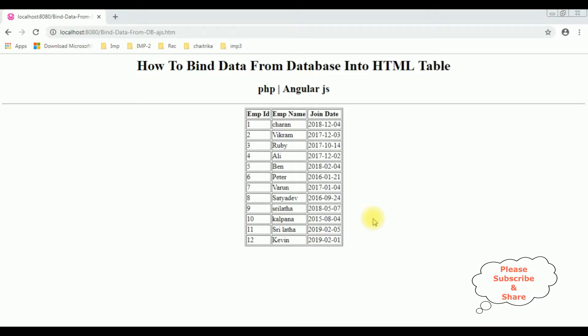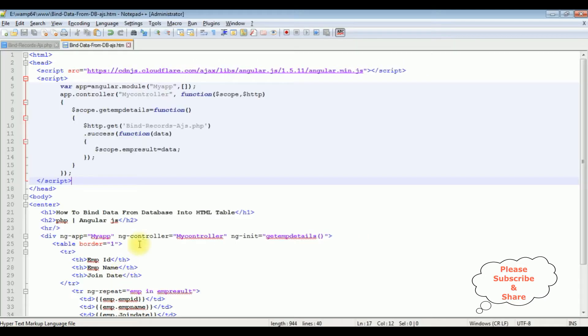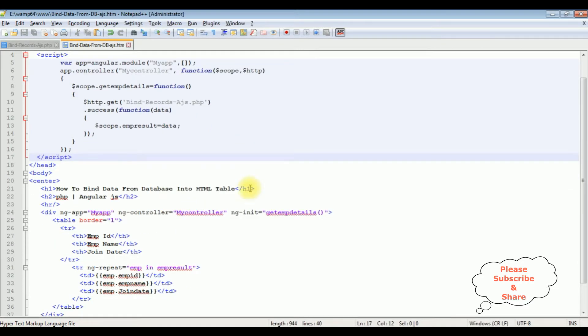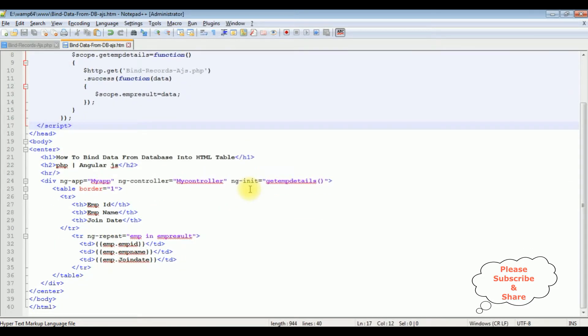Let's go to the HTML page and this is the code we have just seen the output on the browser. Now here is the table. I want to add the styles.